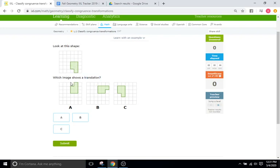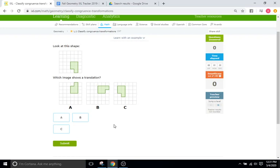Well, a translation is just sliding. So is there any way we can slide this so it ends up like this? No — this is more of a reflection. So keep in mind when you're doing these problems, each of these choices is really going to correlate to one of the three main transformations: reflection, translation, and rotation.